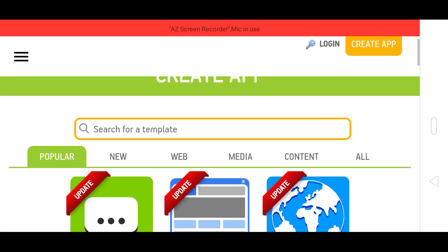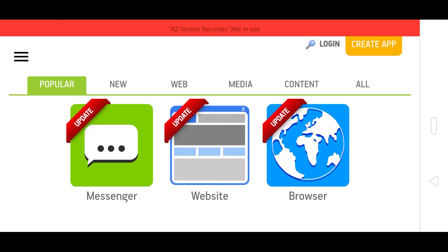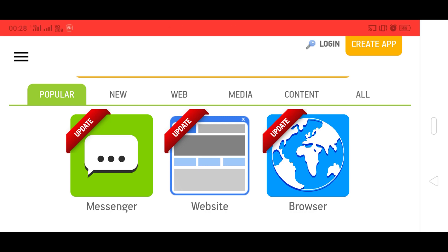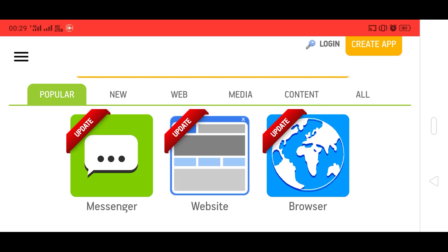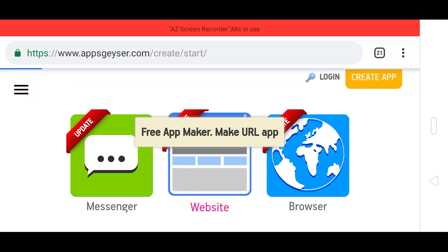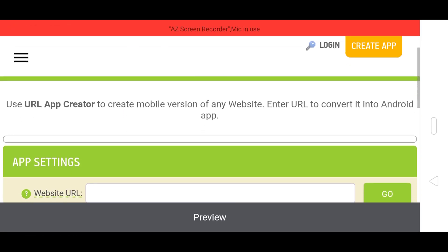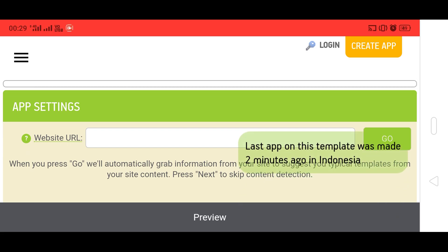Here you will see the option of templates. There are a lot of app templates — messenger, website browser, and more. In this tutorial we are going to learn how to create a website app. We are going to choose the website template and click on it.